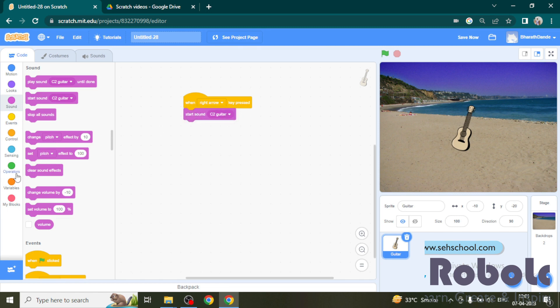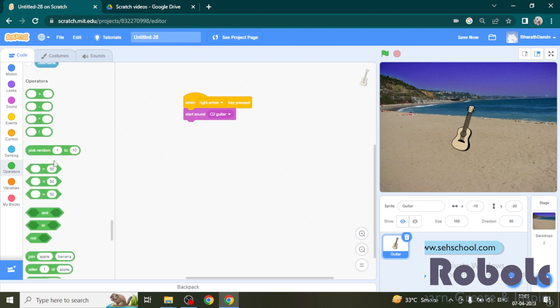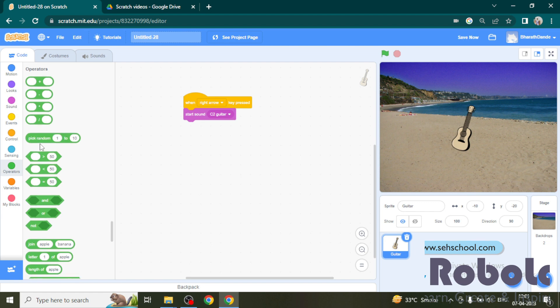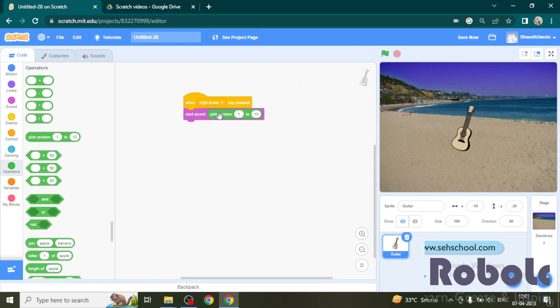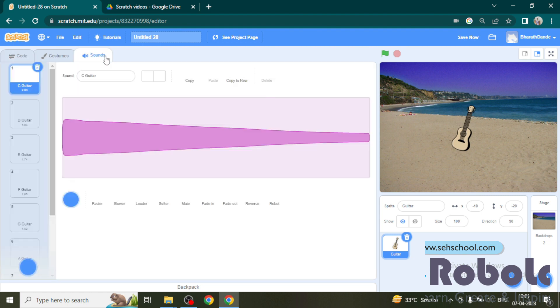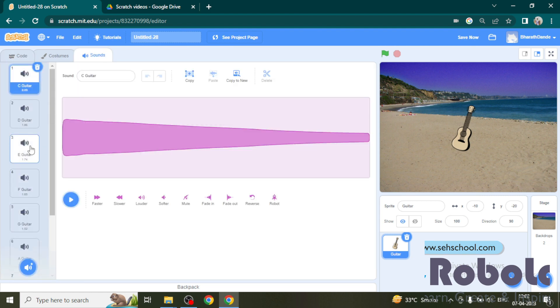Now in this project I want to play the sounds randomly. For that, go to operators block, drag this, pick random and insert in start sound block. Now click on the sounds tab and see how many sounds the guitar has.